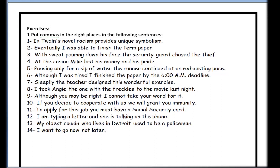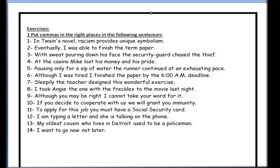Let's answer this exercise together. Number one: 'In Twain's novel, racism provides unique symbolism.' We put a comma after the introductory phrase because the whole phrase can be removed — you can start with 'Racism provides unique symbolism.' Number two: 'Eventually, I was able to finish the term paper.' This is an adverb, so we use a comma here. Number three: 'With the sweat pouring down his face, the security guard chased the thief.' We put a comma after the introductory phrase.